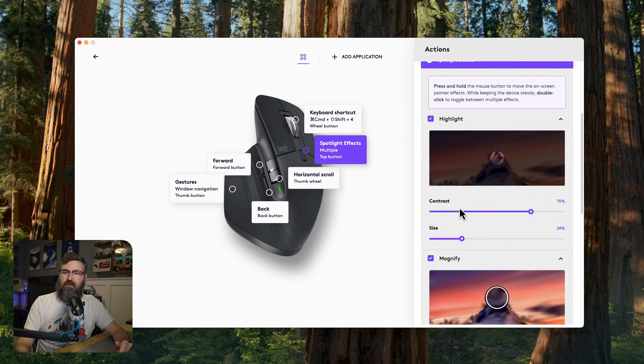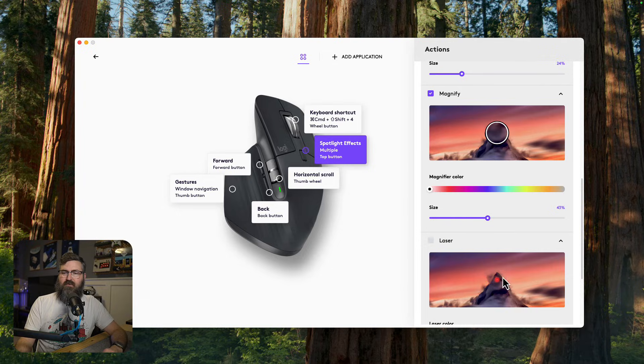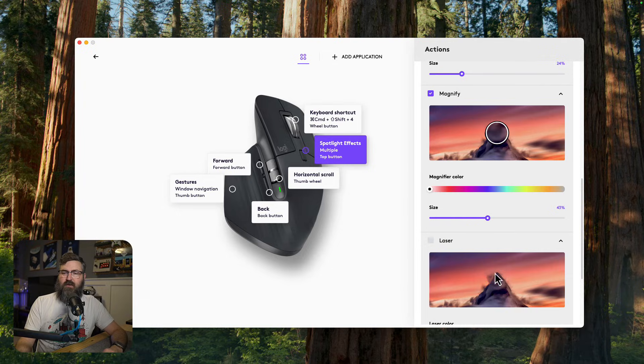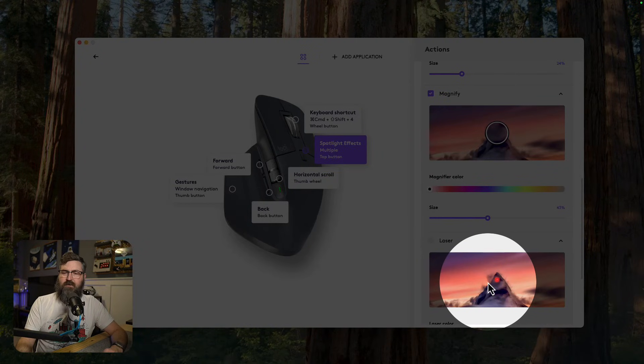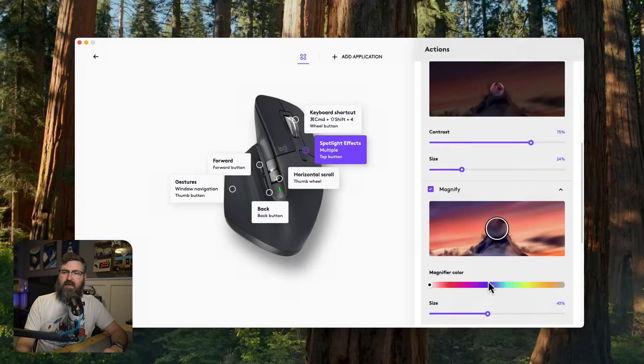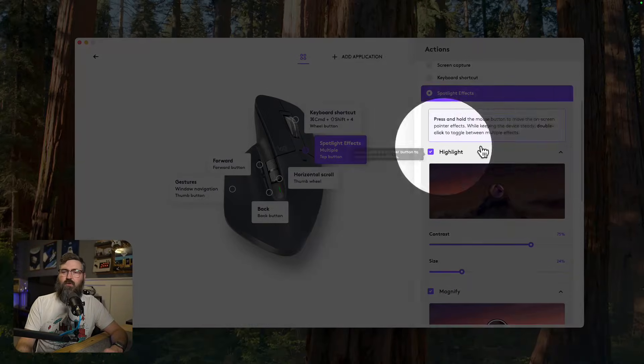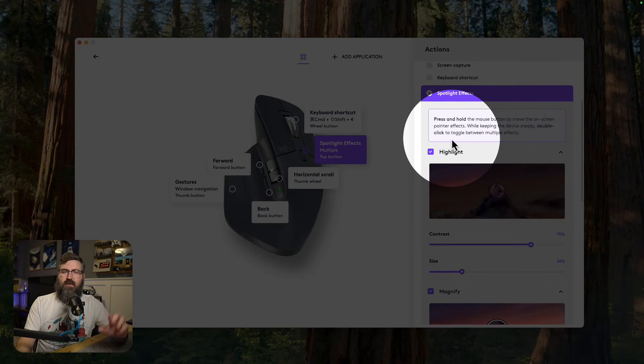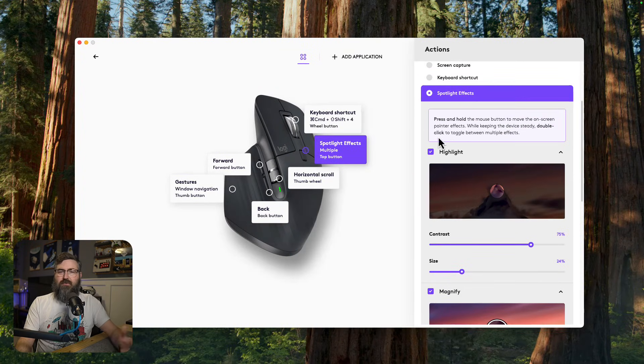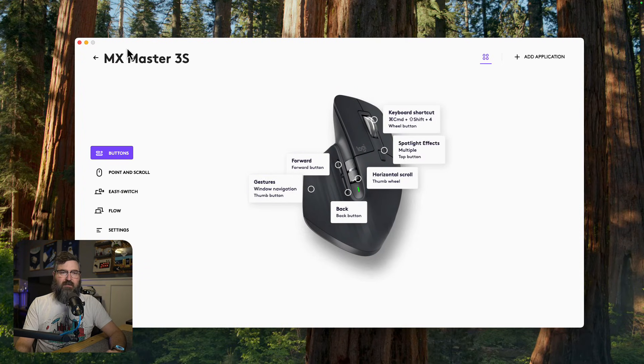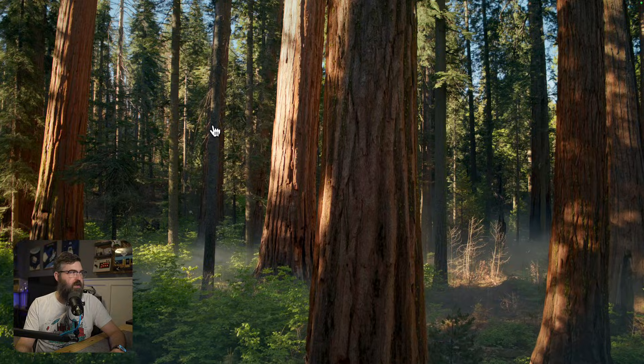So two things I would like to have, I'd love to have a tail on this laser right here. And I would love to be able to do a keyboard shortcut to switch between the spotlight effects. Other than that, I think that this would work out pretty well for me.